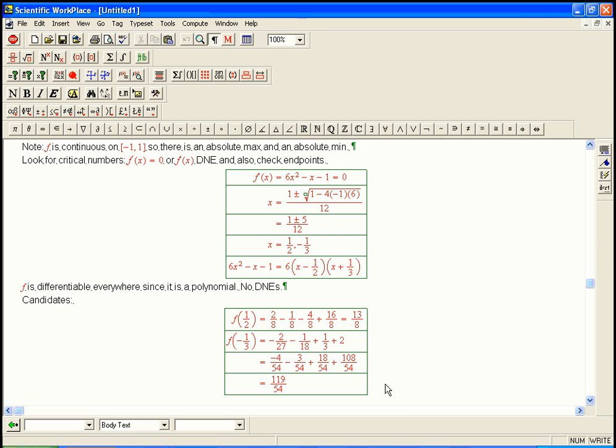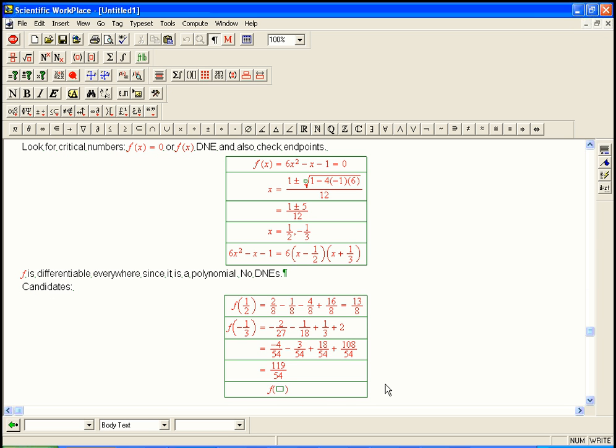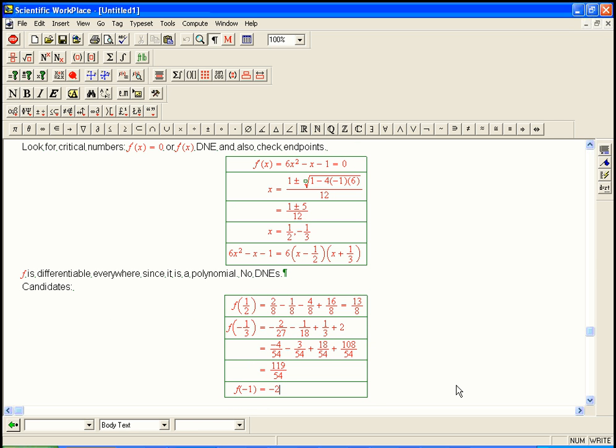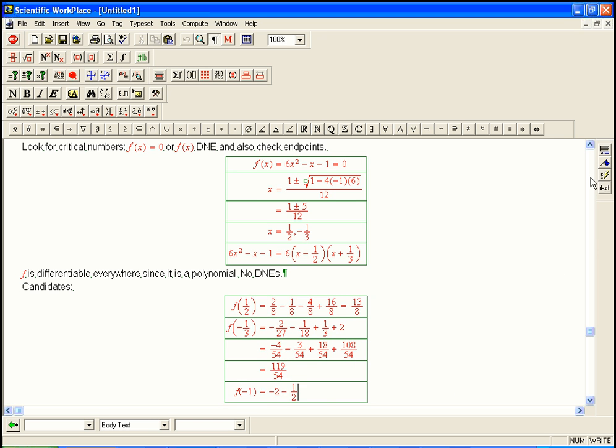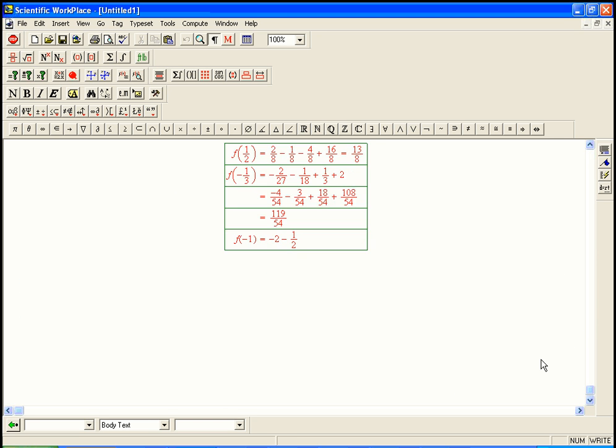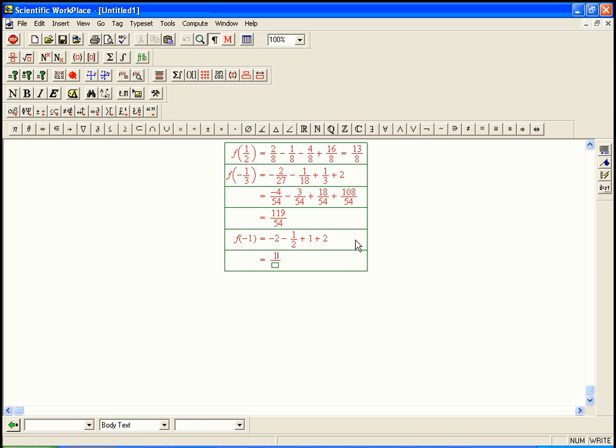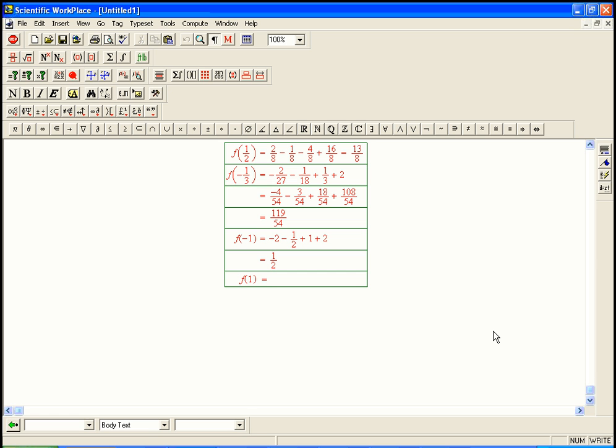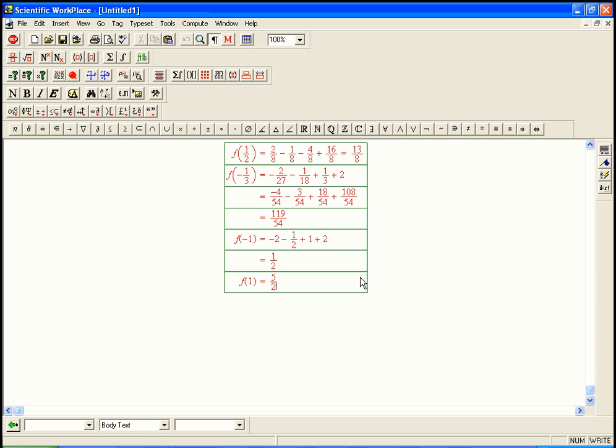And the other two candidates are the end points. F of minus 1. That's pretty easy. F of minus 1. We just plug in minus 1 into our original function. And we get minus 2 minus 1 half plus 1 plus 2. And so that's just 1 half. And f of 1. That's pretty easy. That's just the sum of the coefficients. That's 5 halves.